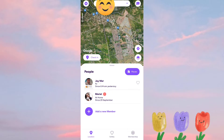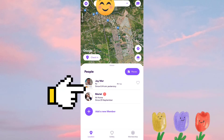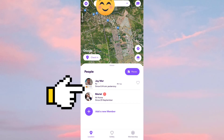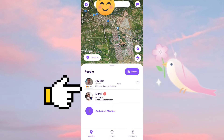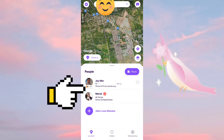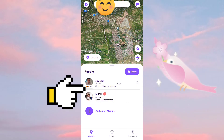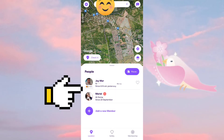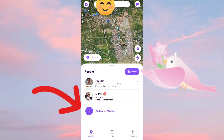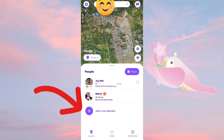Another feature of Life360 is that you can monitor the battery percentage of your family members' phones. As you can see here, he is charging right now and his battery percentage is currently at 46%.